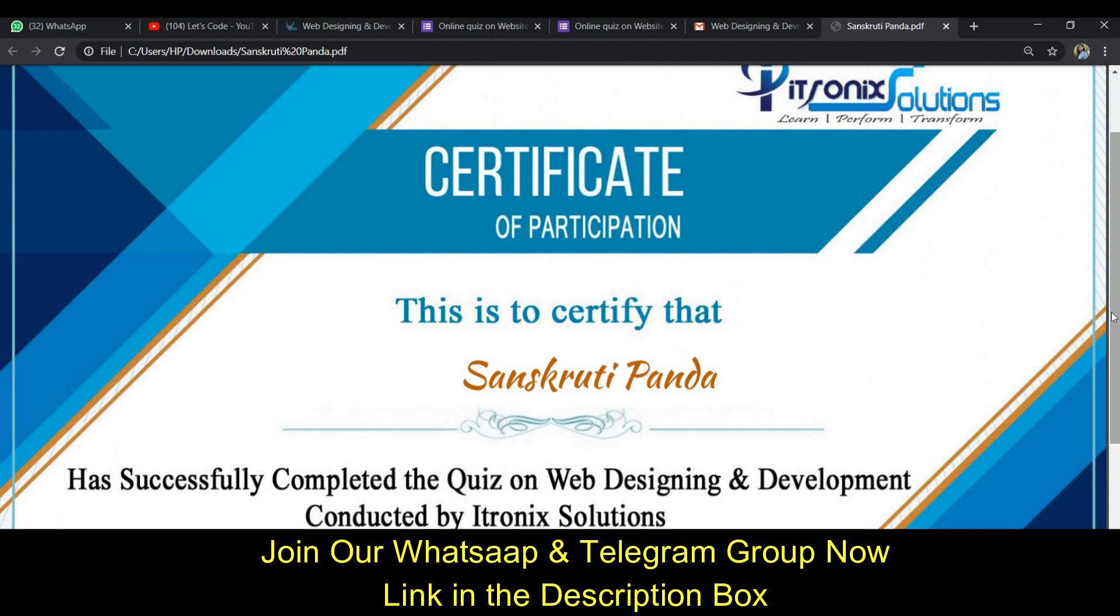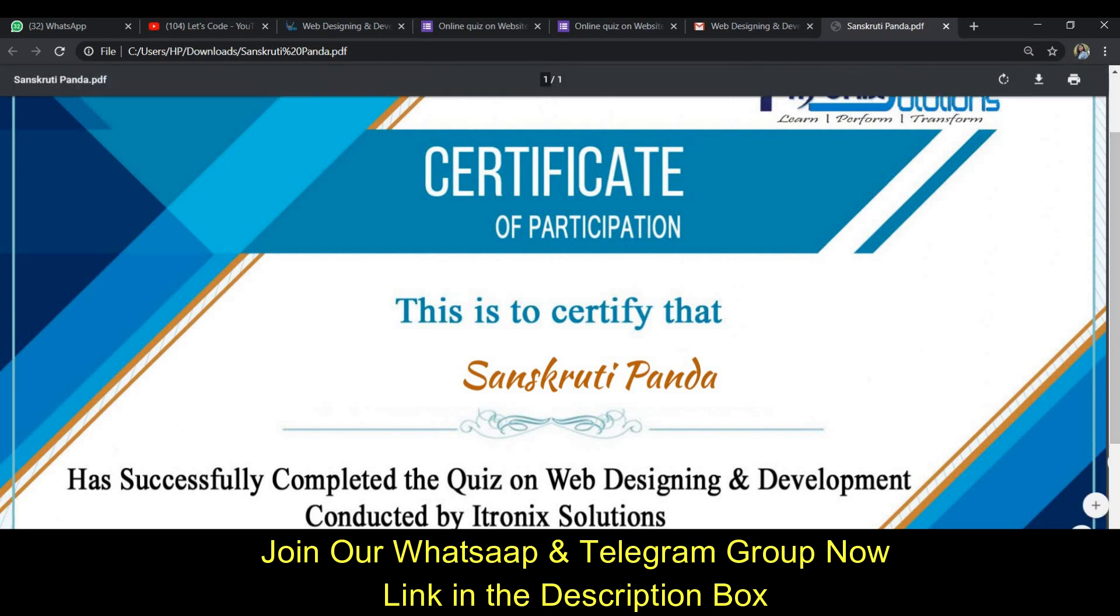So guys, if you did this quiz and liked this video, please like it and share it with your friends so that they can easily complete their quiz. Do subscribe to my channel. Thank you for listening, stay home, stay safe, bye bye.